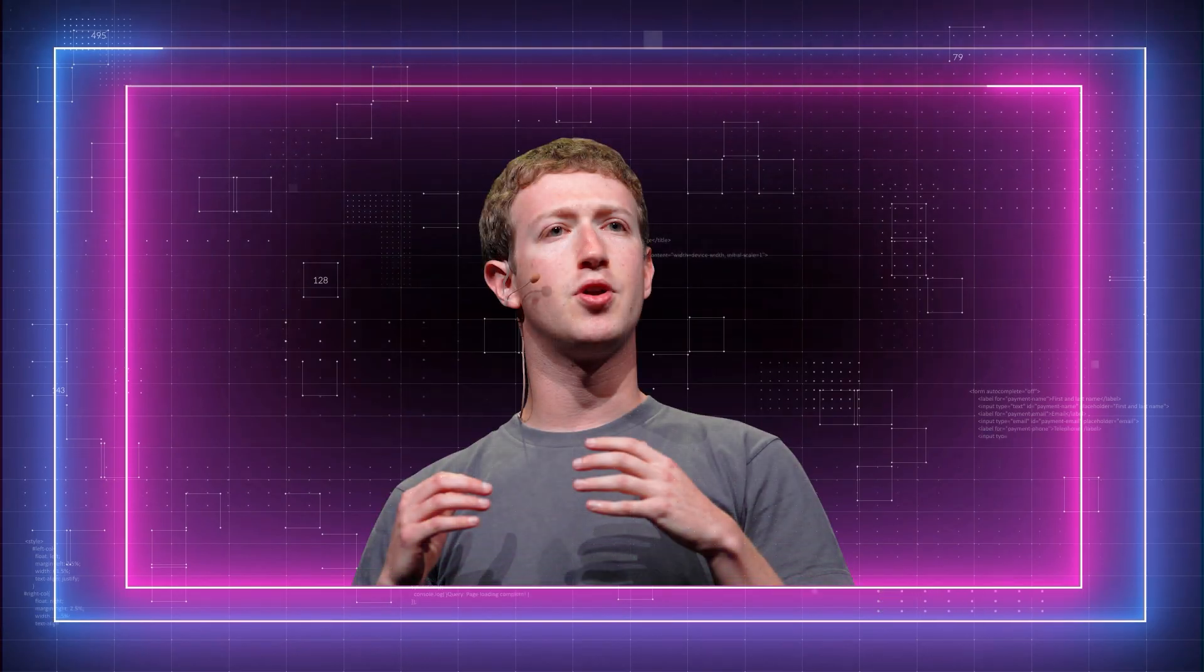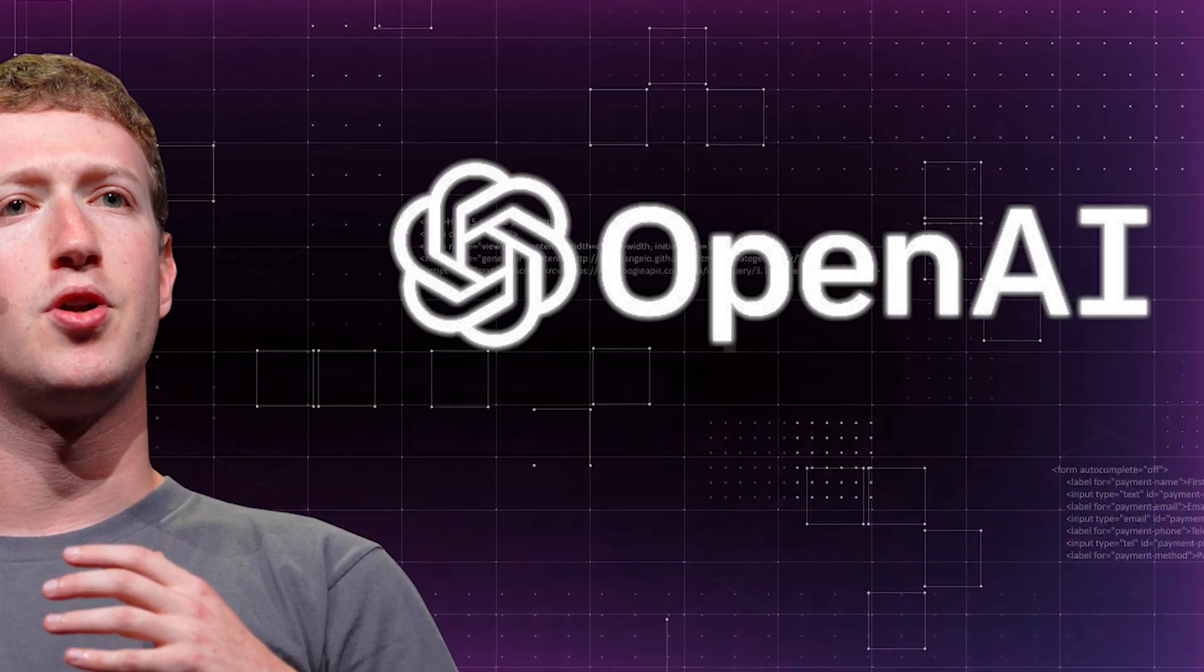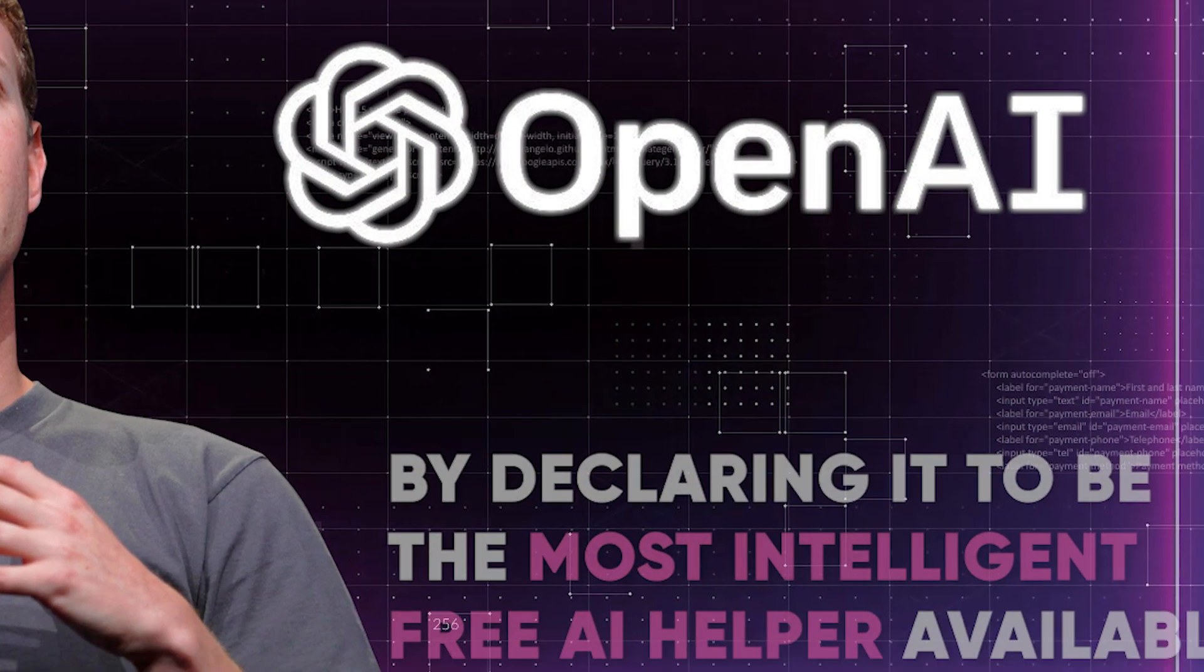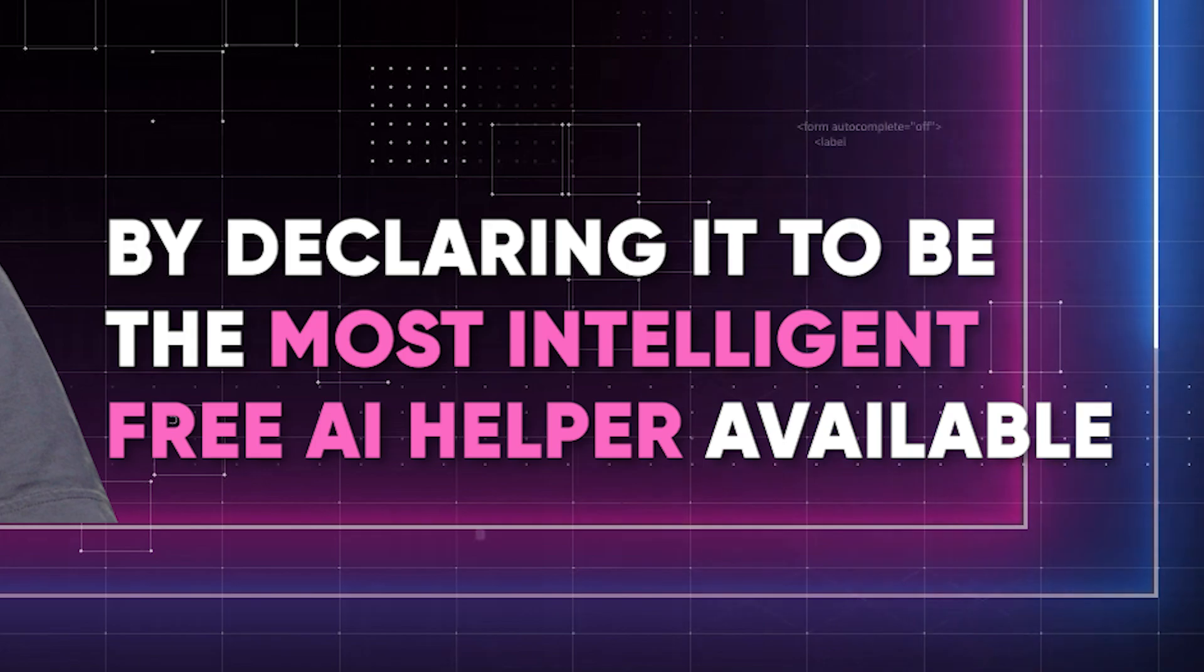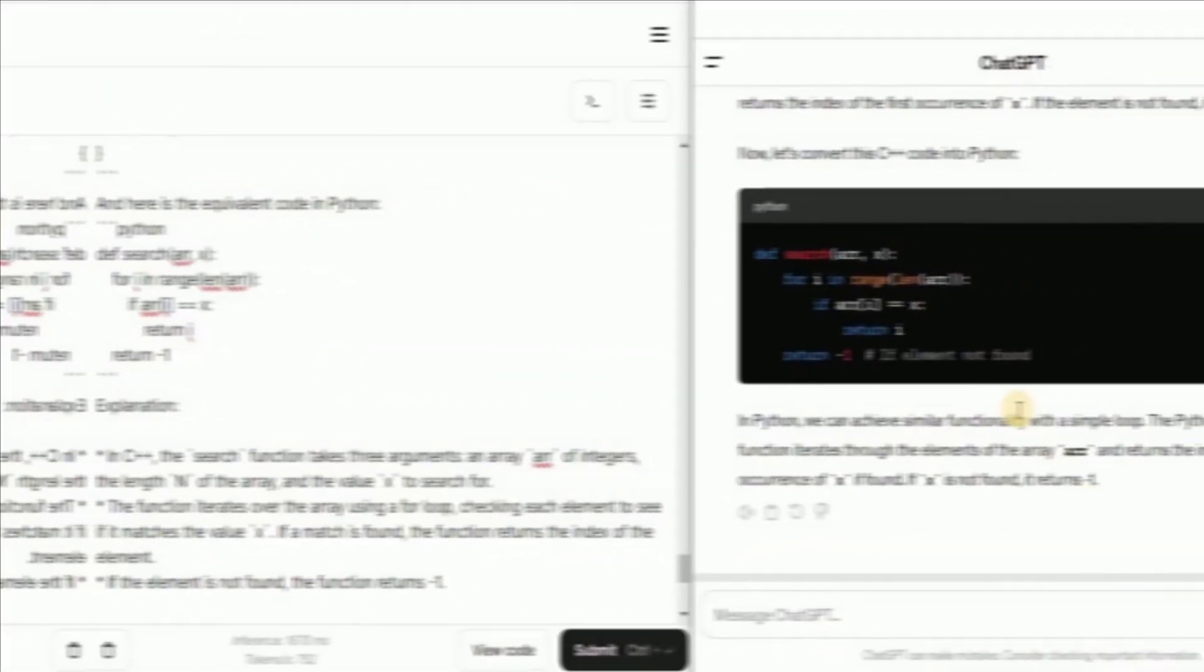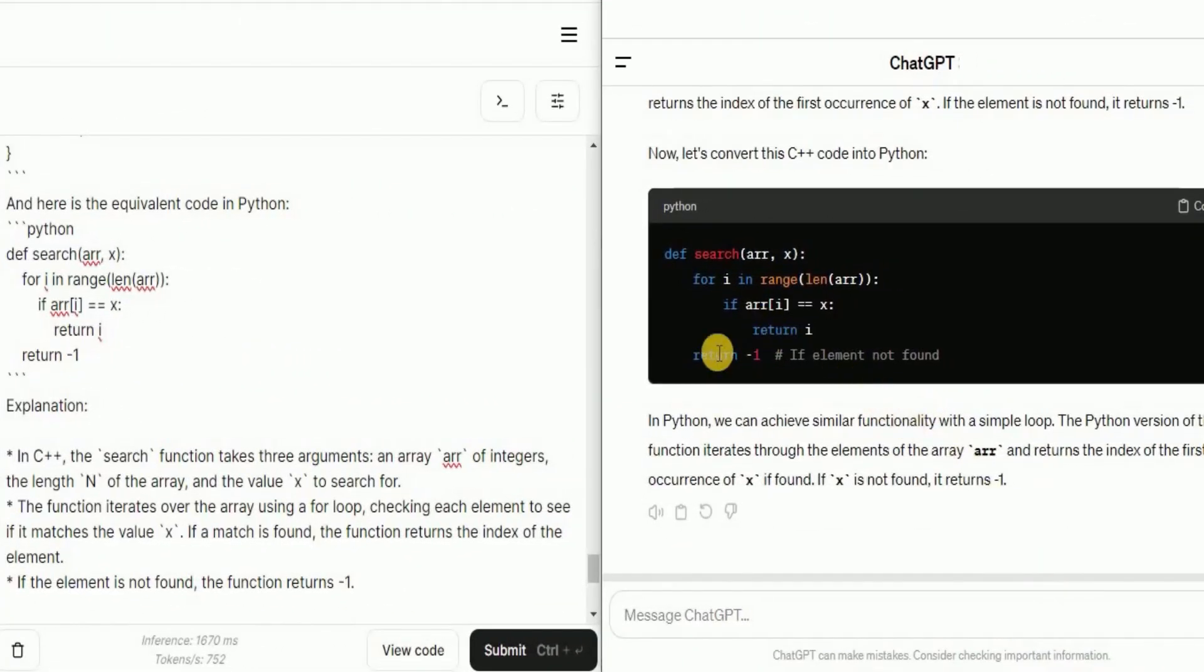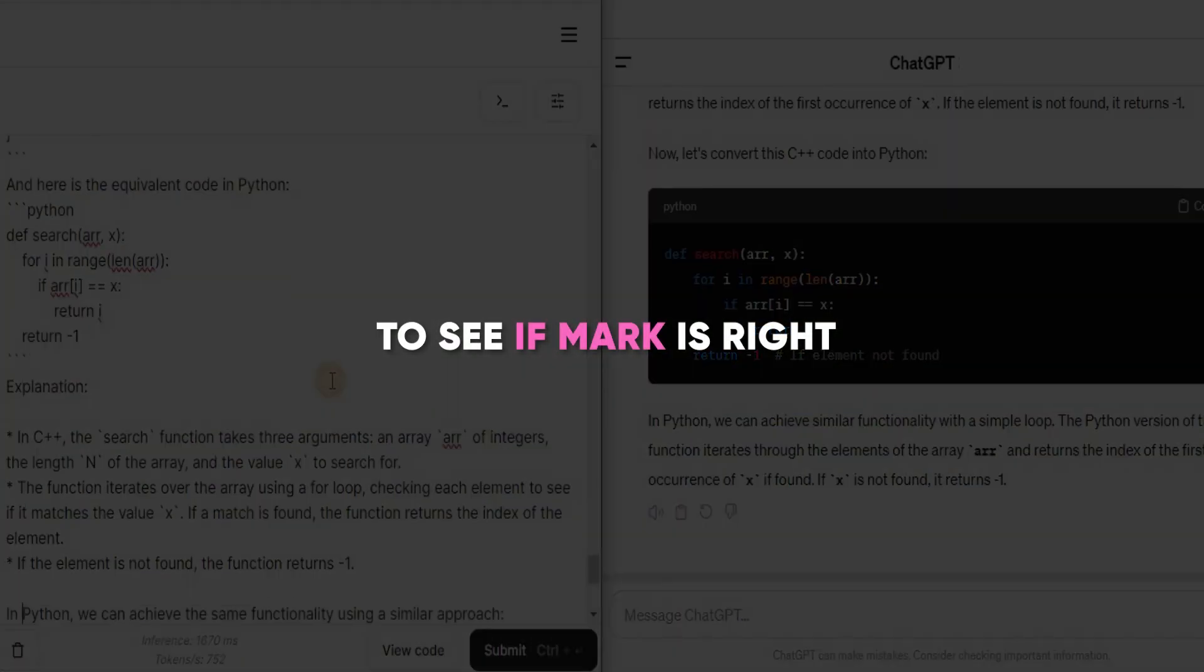You know folks, Mark Zuckerberg explicitly challenges OpenAI's ChatGPT-4 by declaring it to be the most intelligent, free AI helper available. Now, I'm here to test it for you all, comparing the outputs from both platforms to see if Mark is right.